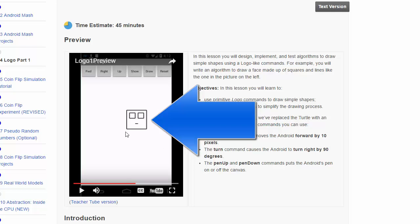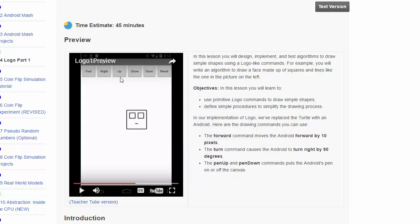Now, you can see this face consists of some simple geometric patterns, and we're going to use these buttons: forward, right, up, down, show, hide, draw, and reset to draw this face.